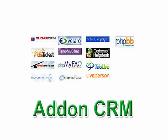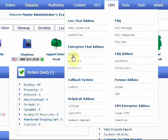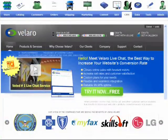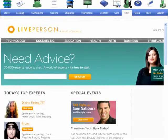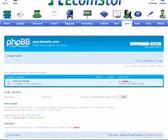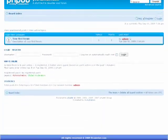CRM. All social networking sites are compatible with EcomStore. This feature allows you to communicate with your customers and maintain a strong customer base.